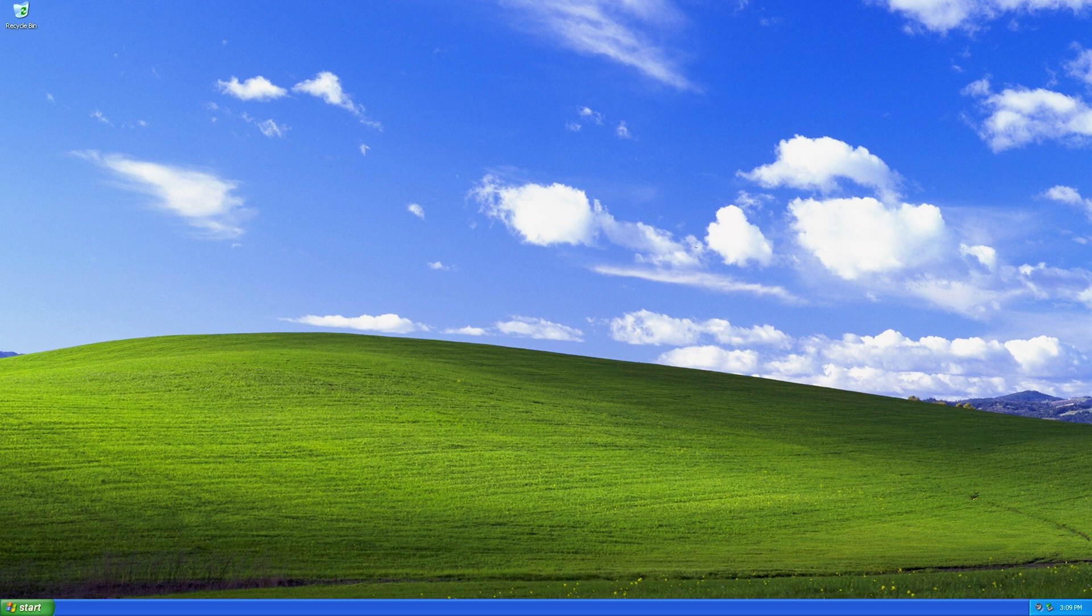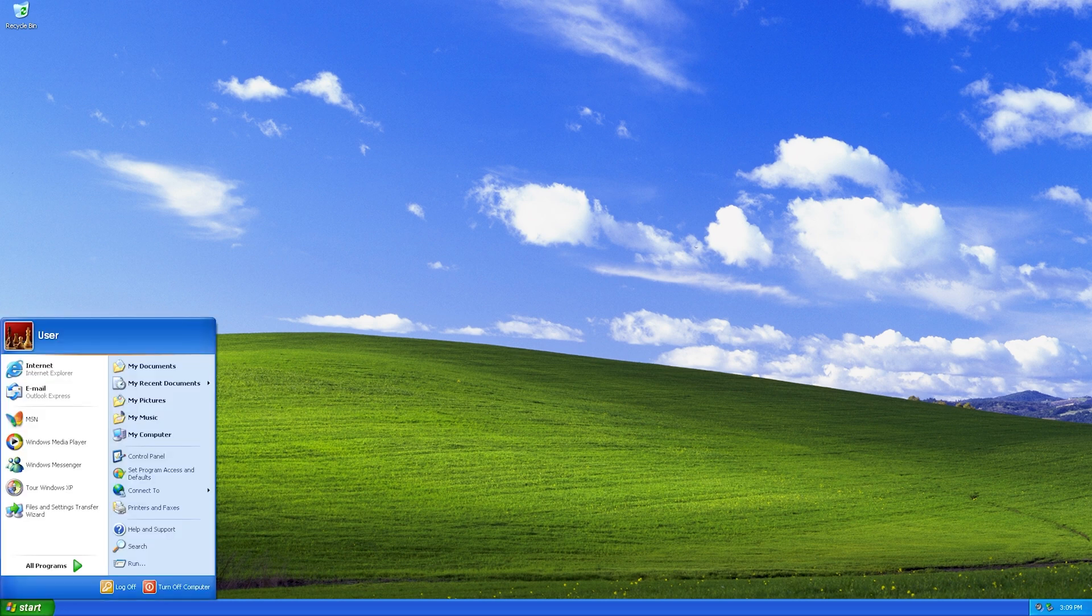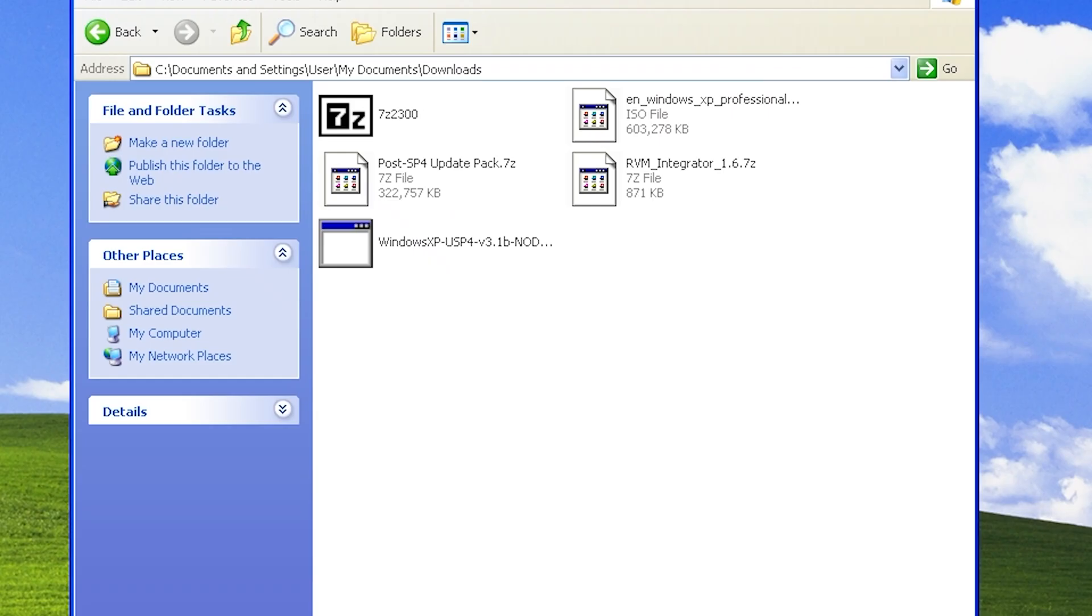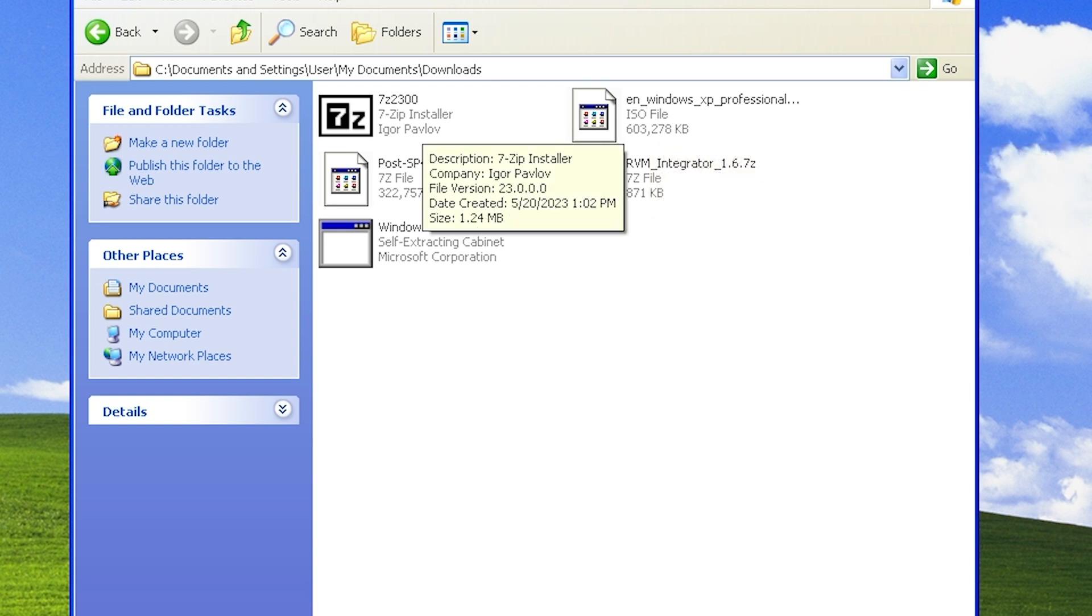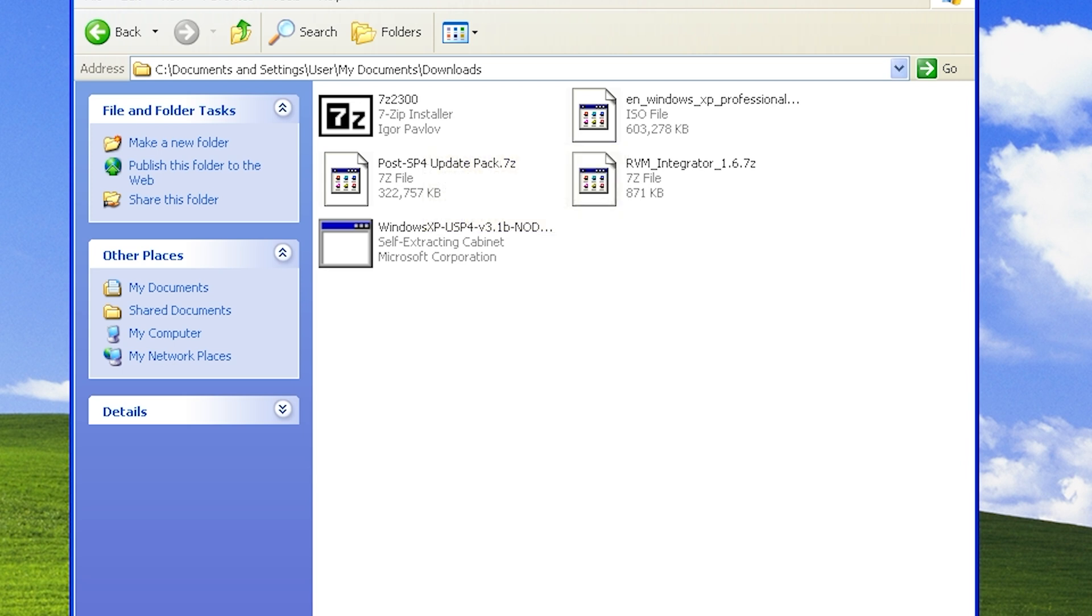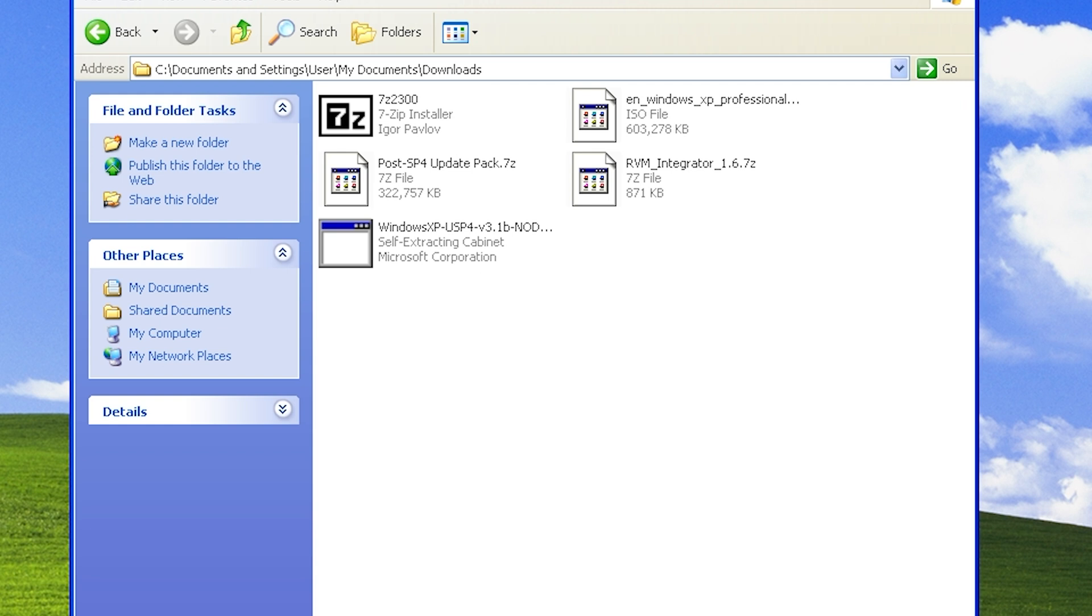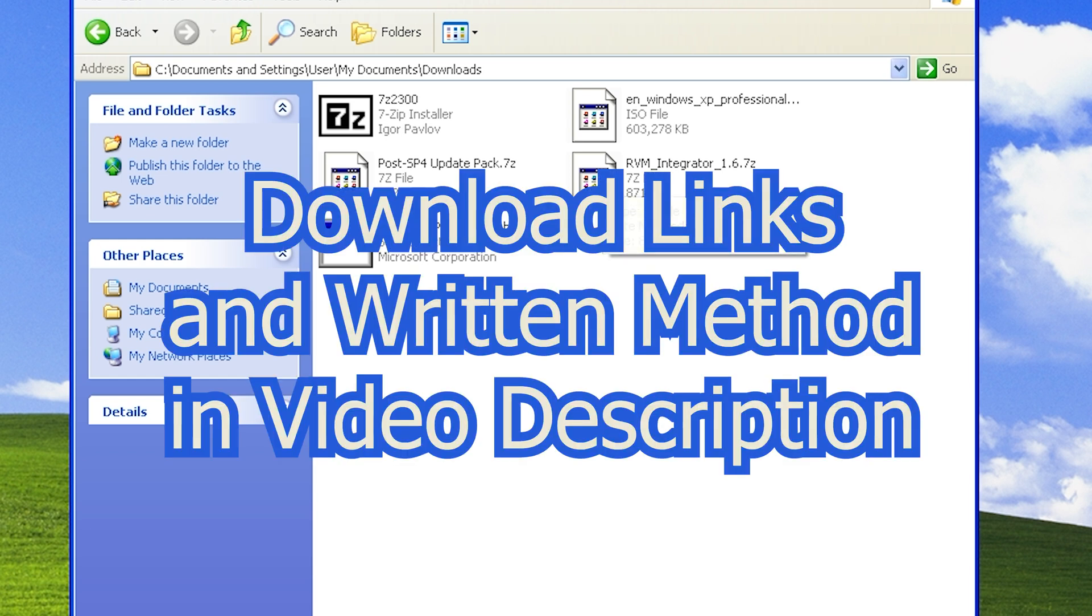Let's get started with a list of what you will need to complete this XP Update project. First of all, a working PC or virtual machine with Windows XP. Yes, it must be Windows XP, and I've got all the files in one place here. An XP ISO or CD. There will be more info on this much later in the video. The 7-Zip program to unpack files. Windows XP unofficial Service Pack 4 Installer. Windows XP unofficial Service Pack 4 Post-SP4 Update Pack, and finally the RyanVM Integrator to build the final image. Download links for everything and written method in the video description.